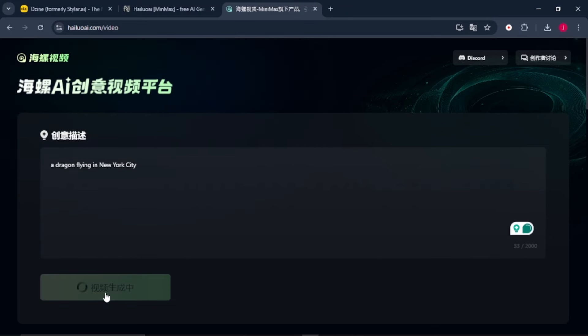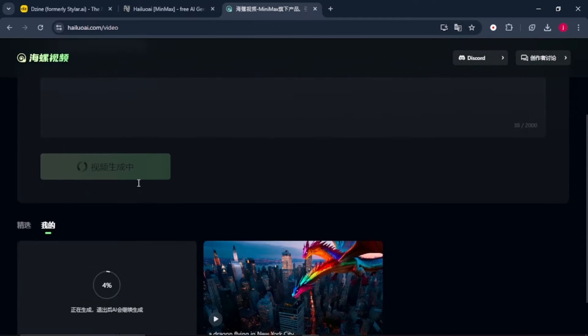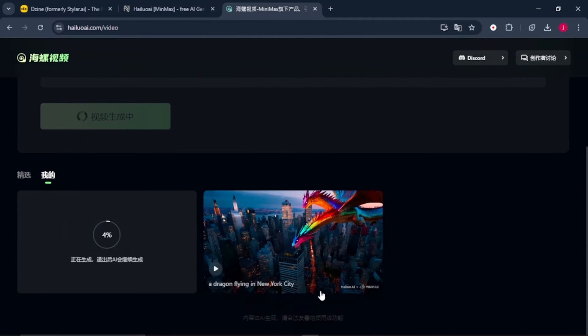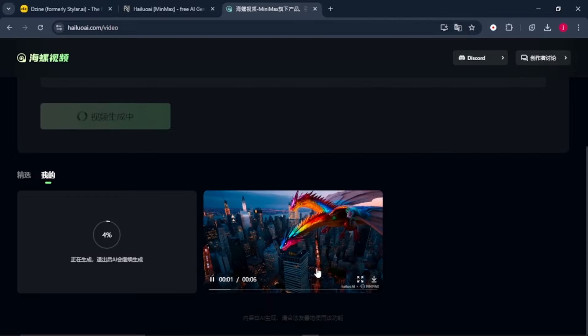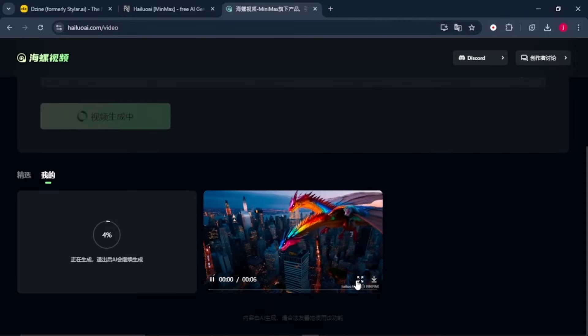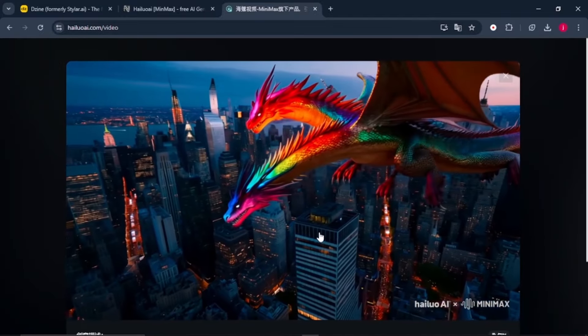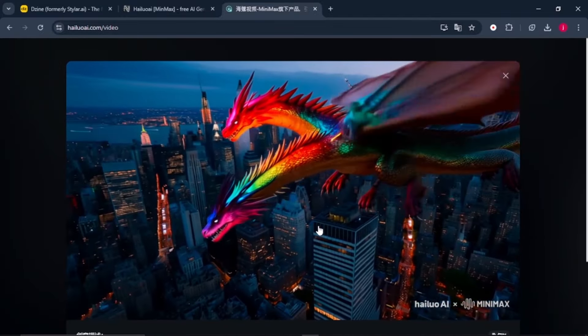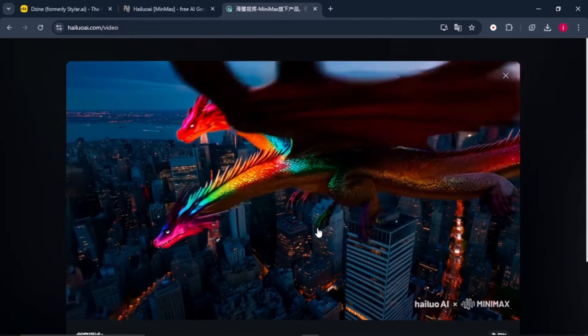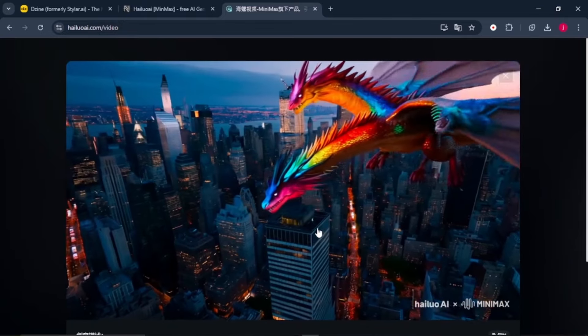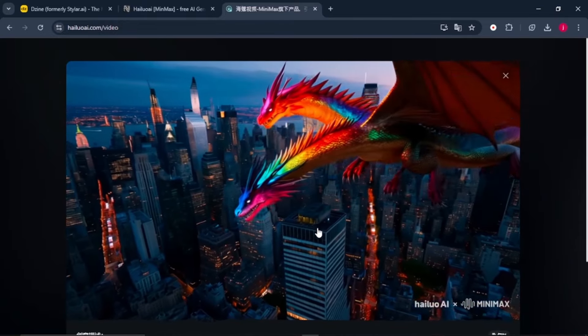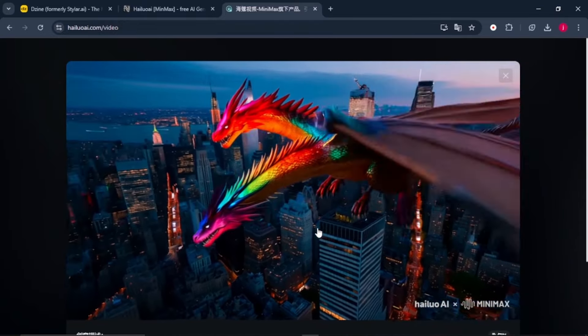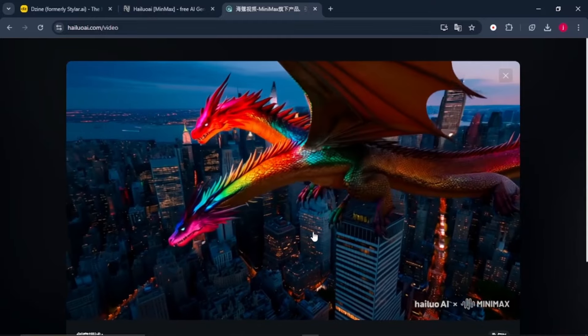So wait for it to load for a few seconds. Once it's done, we can find our video here of a dragon flying in New York City. So let's look at it. Here is our video of a dragon flying in New York City. This is just so amazing. This is just so outstanding.